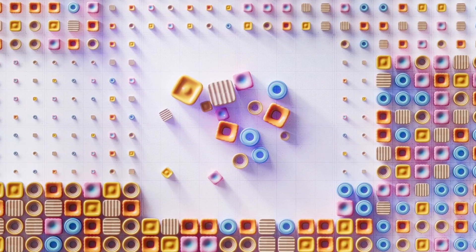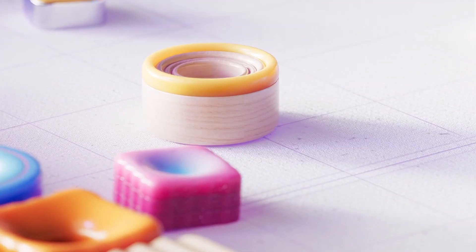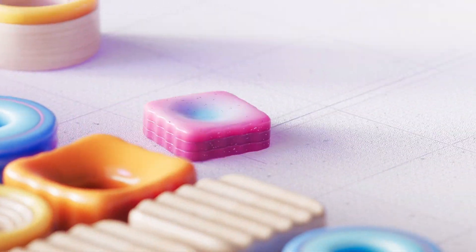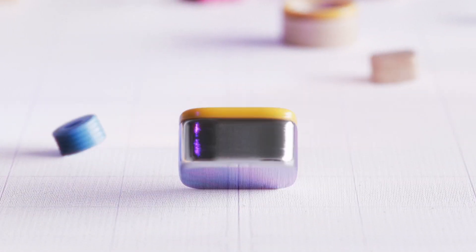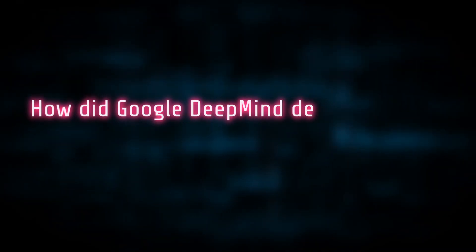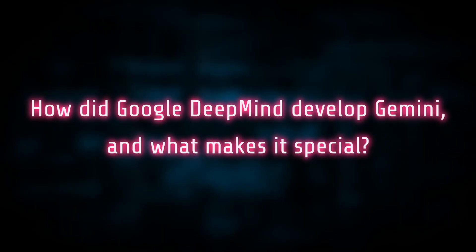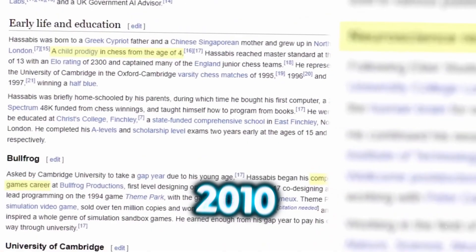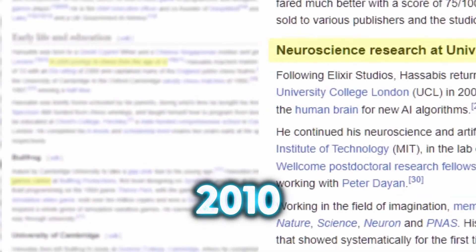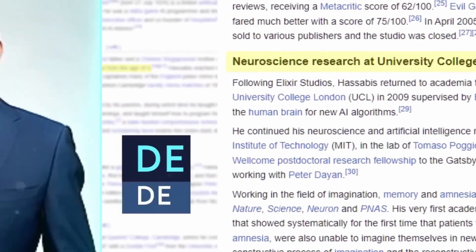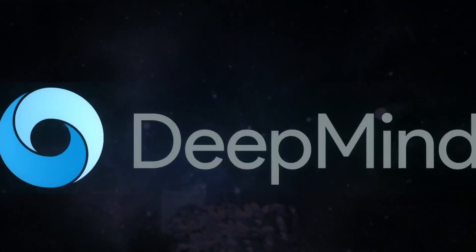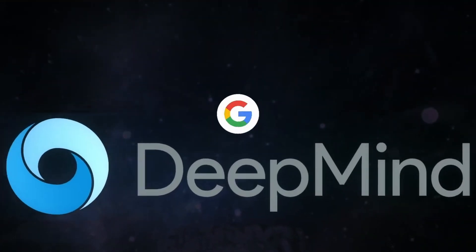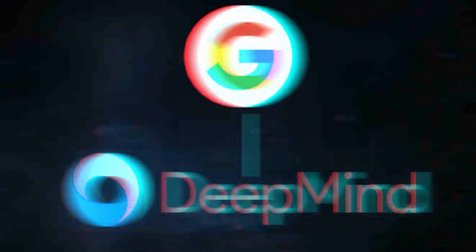The icing on the cake is that Google DeepMind, the minds behind several groundbreaking AI initiatives, is still refining it. In 2010, ex-chess prodigy, neuroscientist, and game designer Demis Hassabis founded Google DeepMind, a Google division concentrating in AI research.